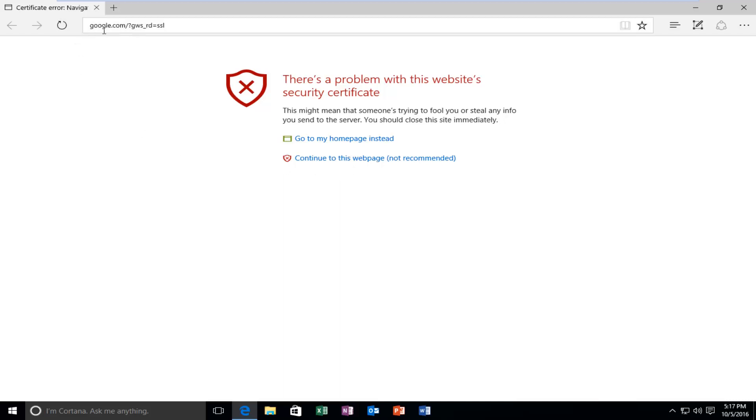You can see we're visiting google.com which should be a pretty safe site with an up-to-date certificate. In order to resolve this on our computer, we should be concerned with what our time is set to on our Windows computer.